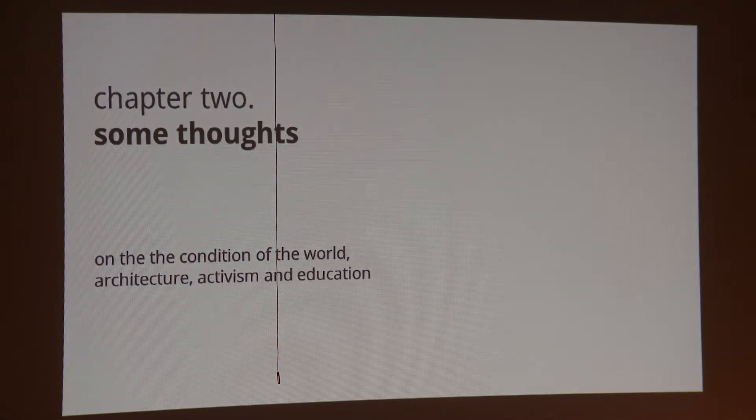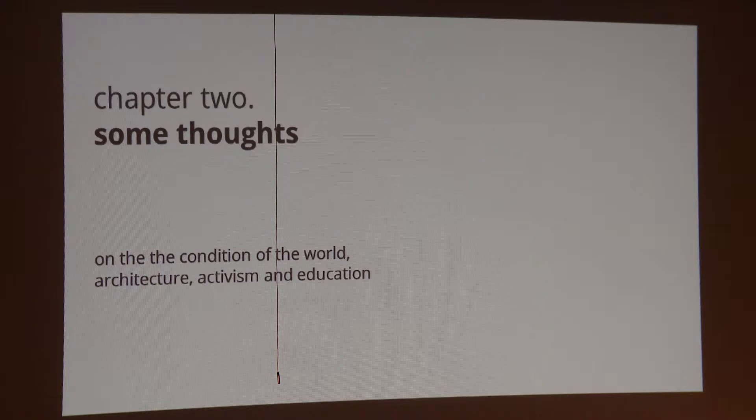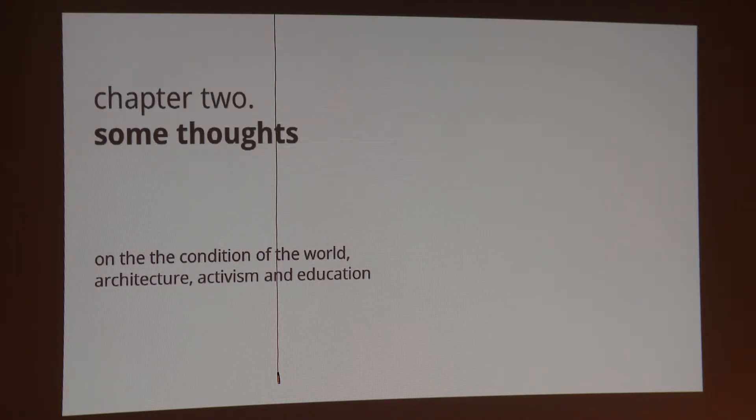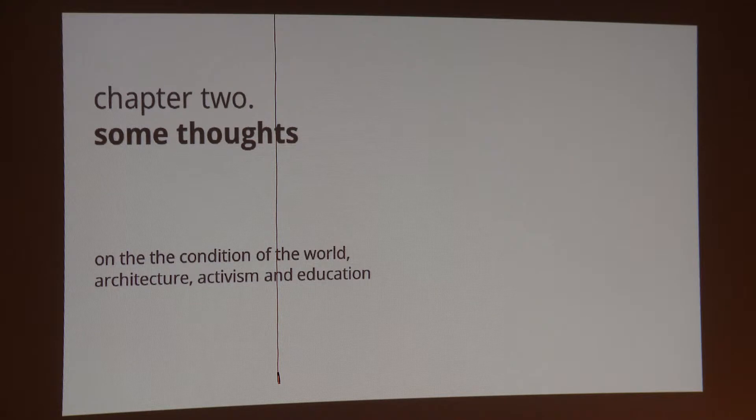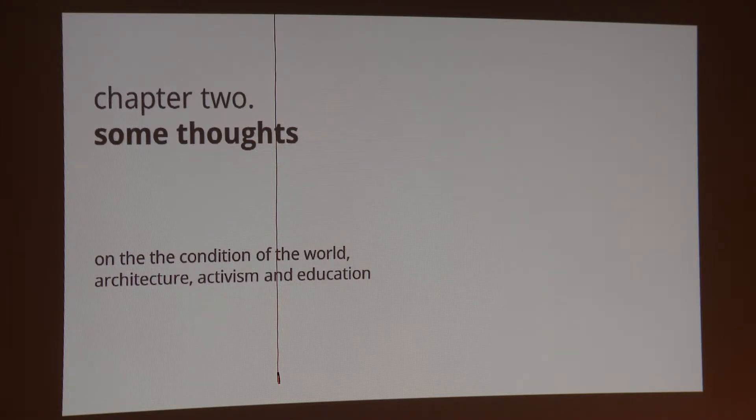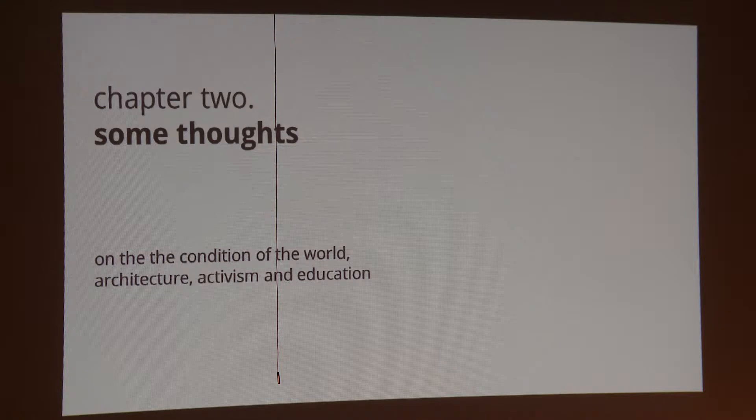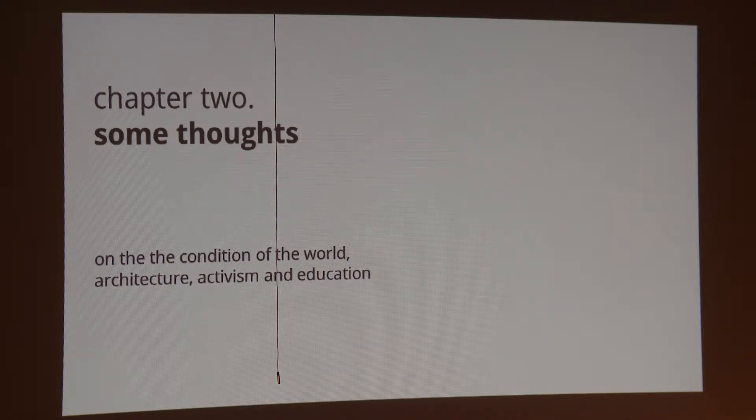So those were not thoughts, those were a story. And now we are going to continue with some reflection on similar stories. We are going to start with a sort of a generalization with the condition of the world we live in, the reference to architecture, activism and education within it as well.